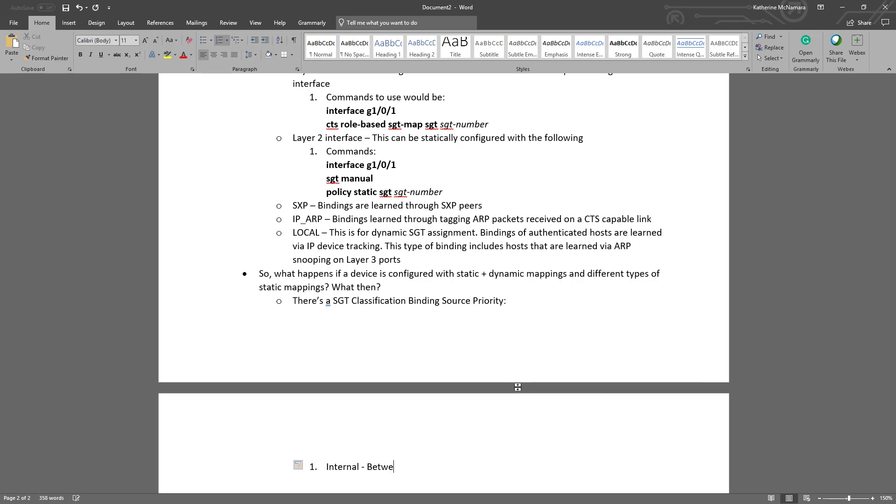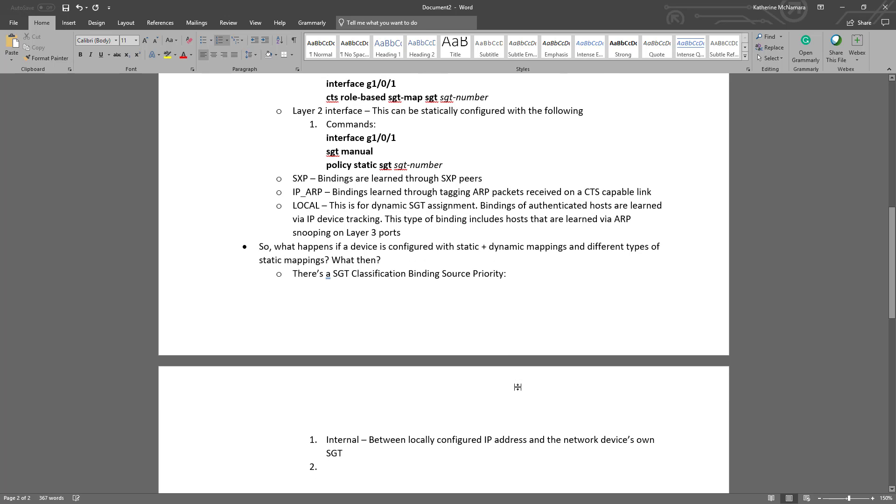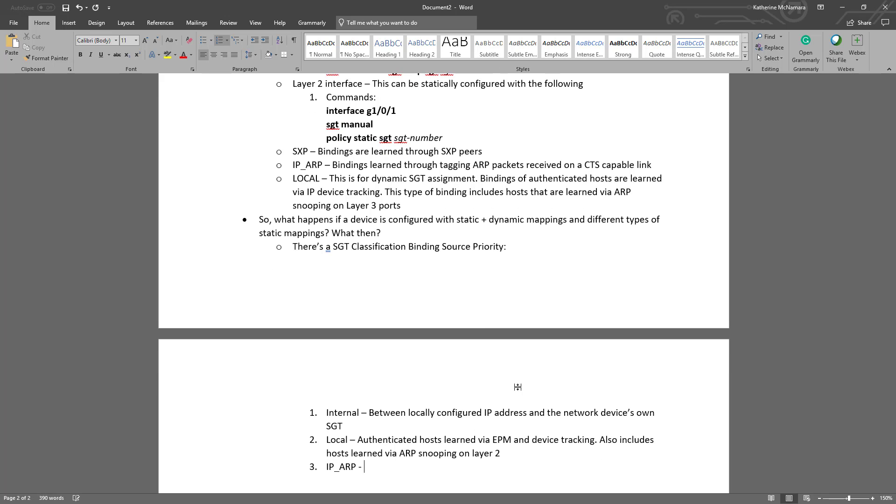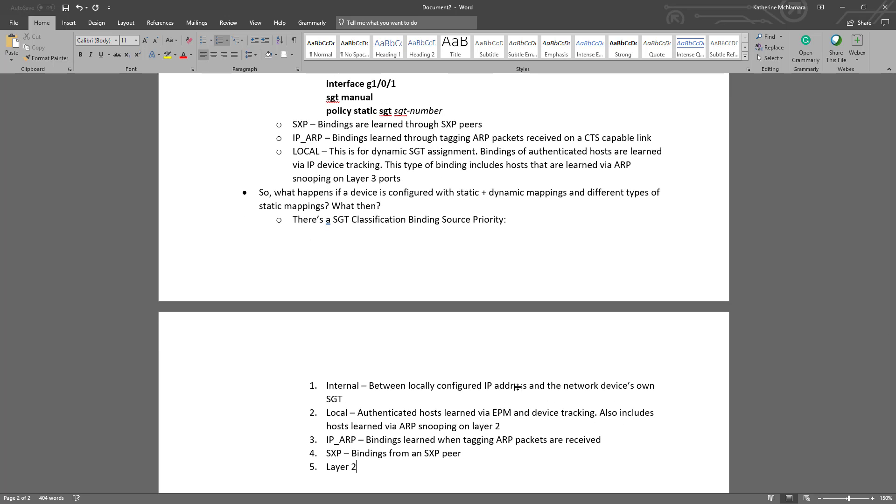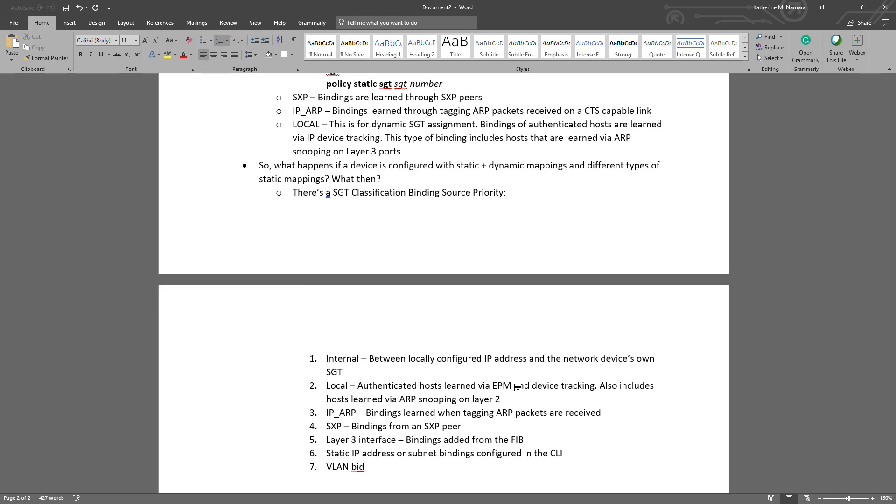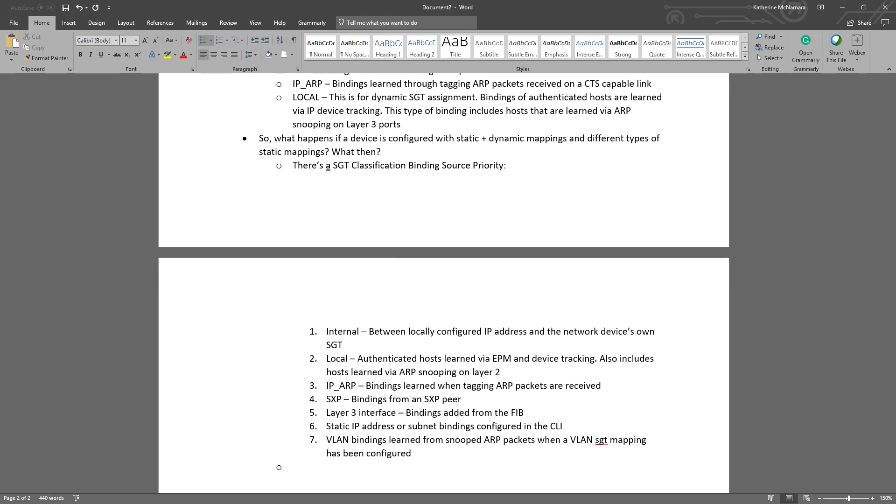The first thing it looks at is internal, which is between locally configured IP addresses and the network device's own SGT. This has the first priority in terms of the binding source priority. The next thing it looks at is local. These are the authenticated hosts learned via EPM and device tracking. This also includes hosts learned via ARP snooping on layer 2, so basically your dynamic tags that are assigned. The next thing that it will evaluate if it doesn't match the first two is IP ARP, bindings that are learned when tagging ARP packets are received. After that, it will be SXP, bindings from that SXP peer that's connected. Then layer 3 interfaces, bindings added from the FIB. Then static IP address or subnet bindings configured in the CLI. And last, VLAN bindings learned from snooped ARP packets when a VLAN SGT map has been configured, so basically a static SGT map for VLANs.